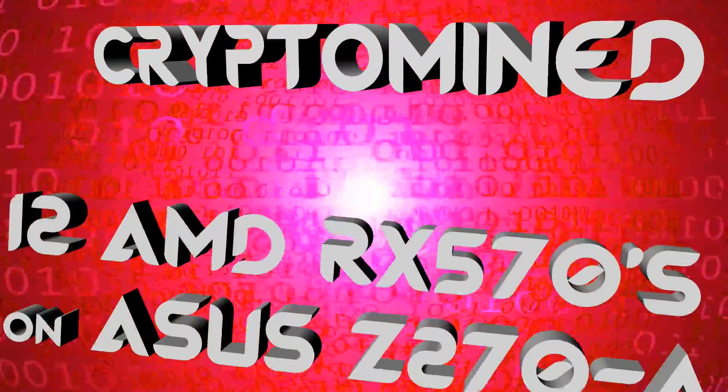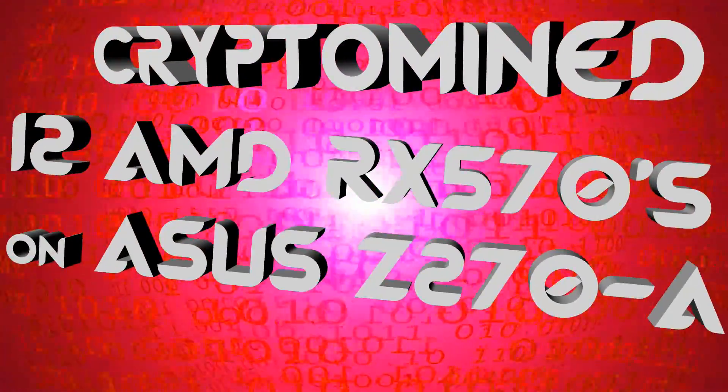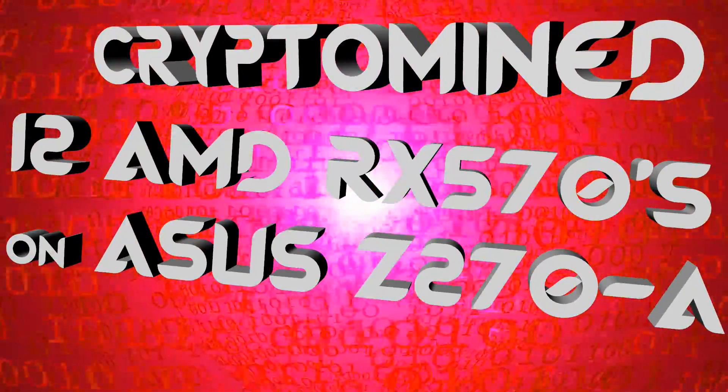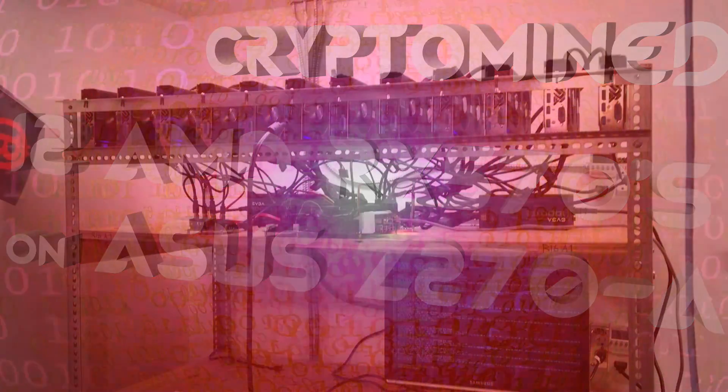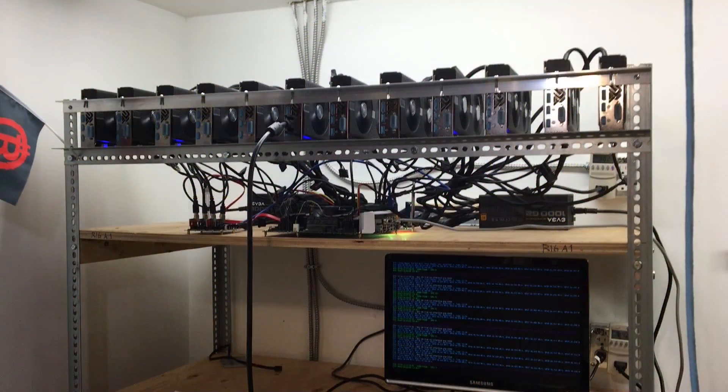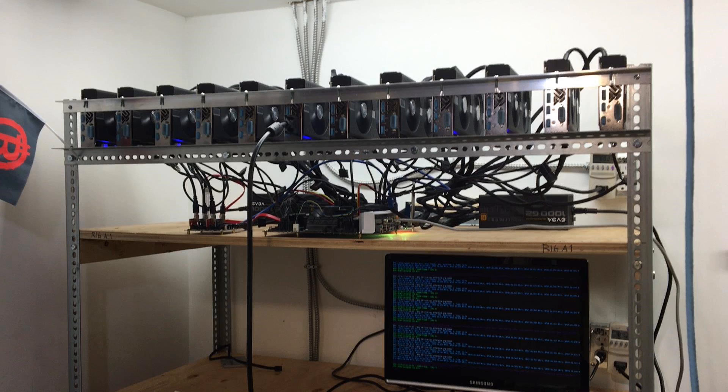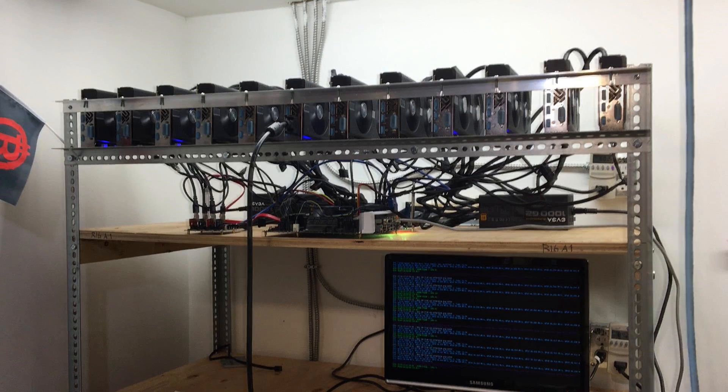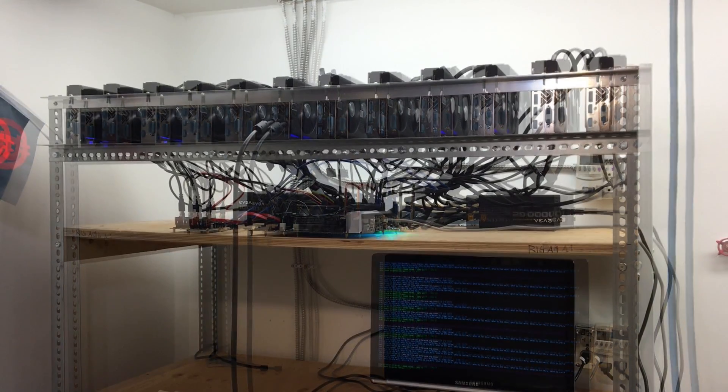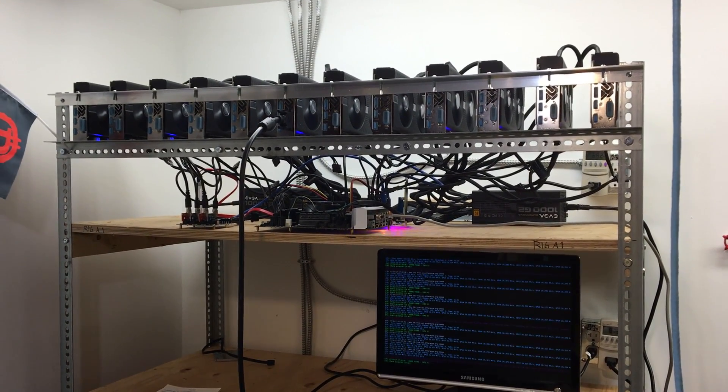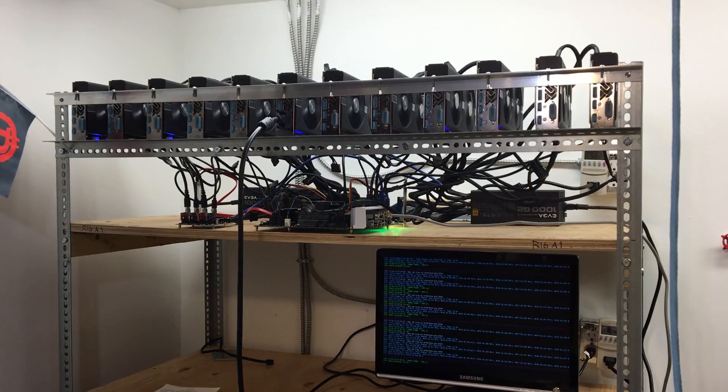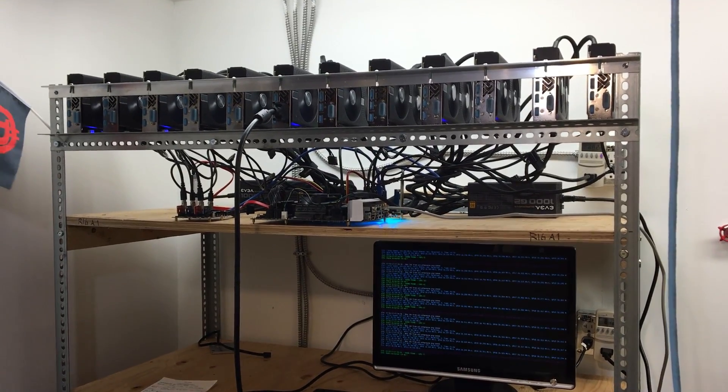12 AMD RX 570s on ASUS Z270A. Thanks to Robert for providing me with this video footage so that I could show everybody 12 GPUs on a Z270A ASUS motherboard. 12 GPU mining rig using one motherboard and Simple Mining OS.